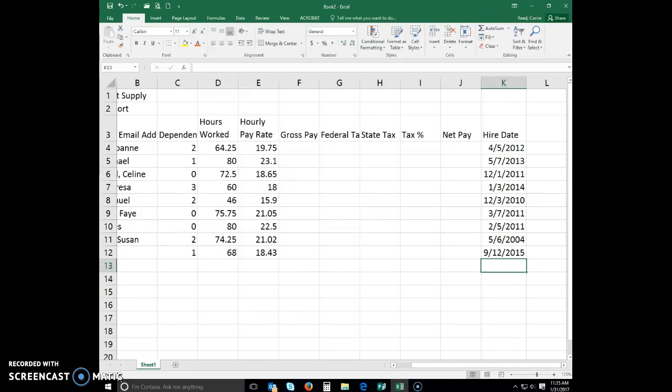When you are entering data in a spreadsheet, occasionally Excel will recognize a pattern in the data you are entering. Flash Fill is an Excel feature that looks for patterns in the data and automatically fills or formats data in the remaining cells. For example, if column A contains a list of 10 phone numbers without parentheses around the area code or dashes after the prefix, Flash Fill can help create formatted phone numbers with relative ease.